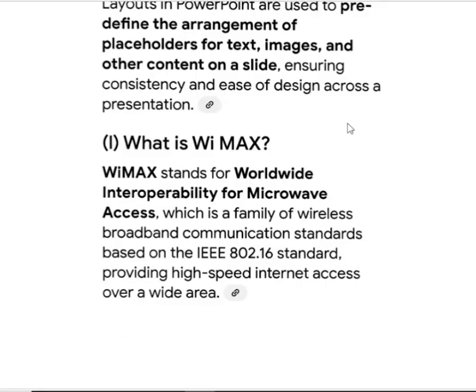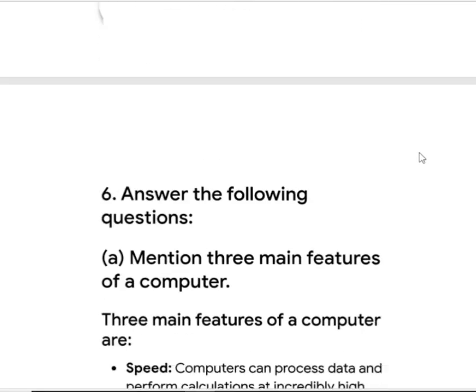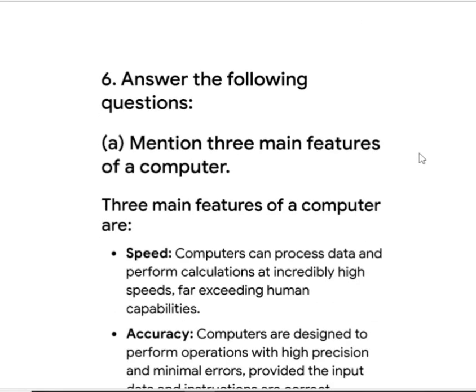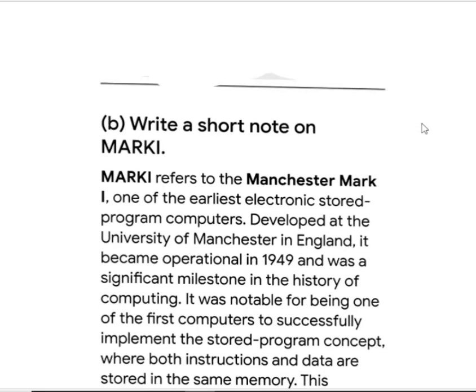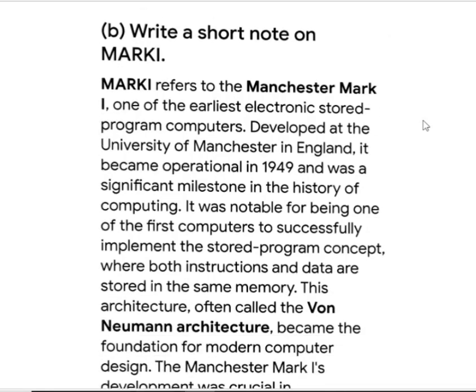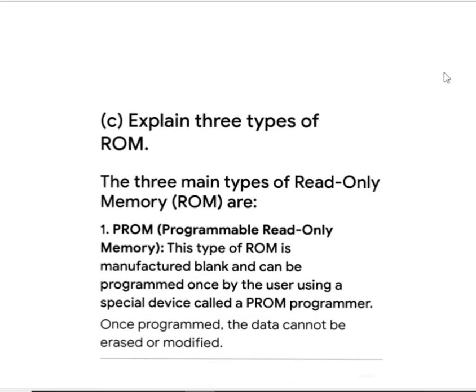What is WiMAX? WiMAX stands for Worldwide Interoperability for Microwave Access. Next, answer the question: mention three main features of a computer — speed, accuracy, and storage capacity.